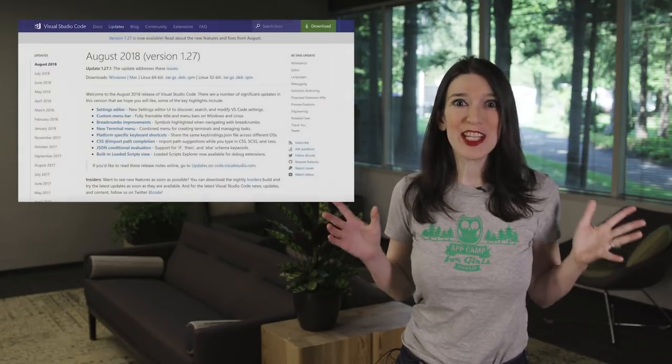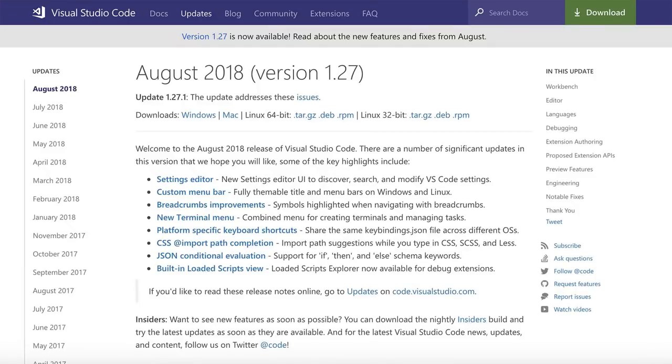The latest version of Visual Studio Code version 1.27 is out now, and this August 2018 update includes a number of significant updates, such as an improved settings editor.